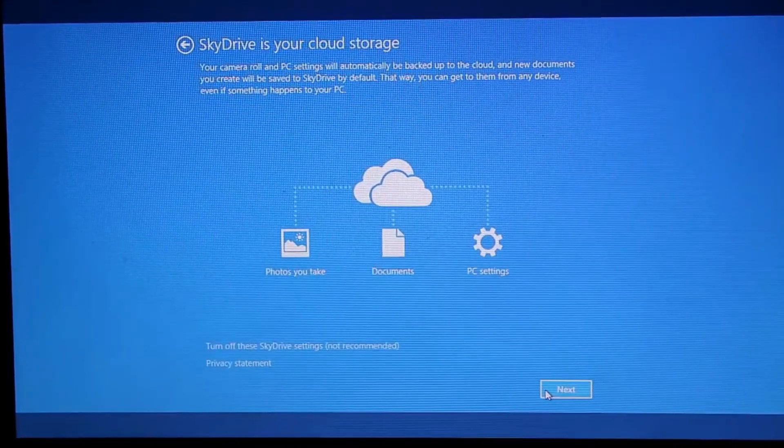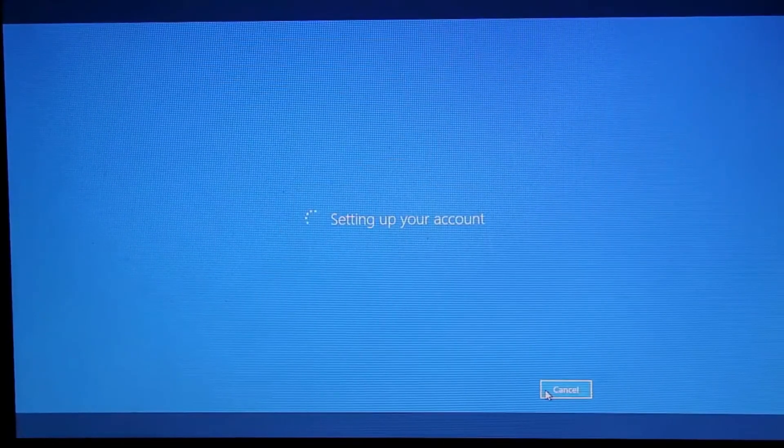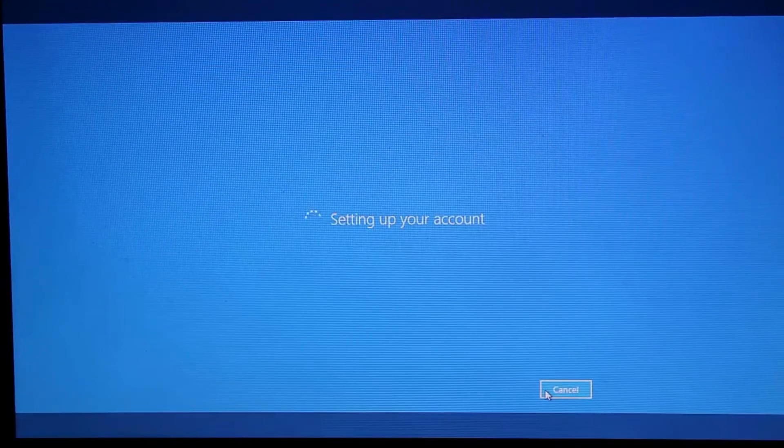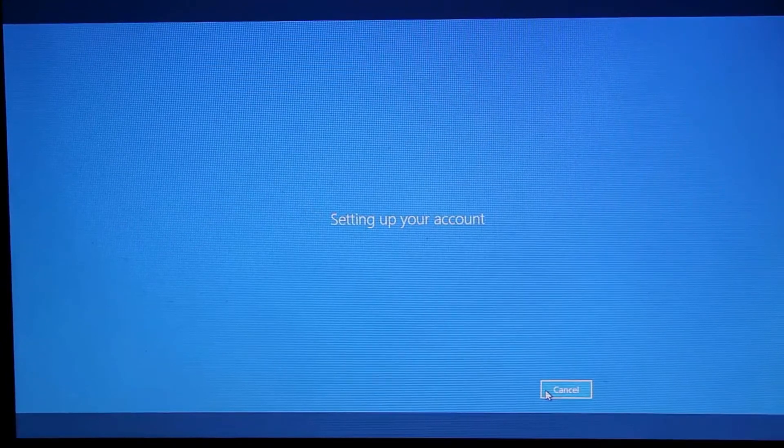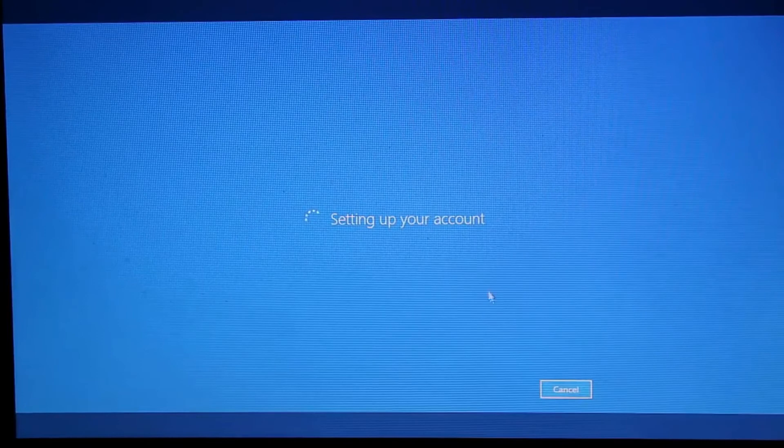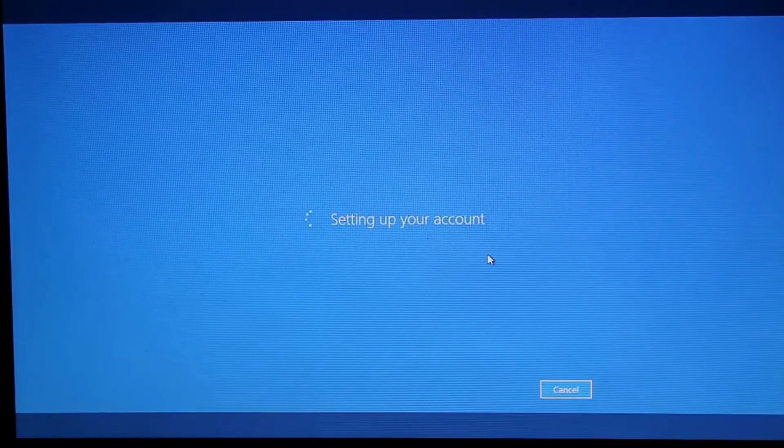I have created our account here. It's setting up my PC now. It's almost ready.